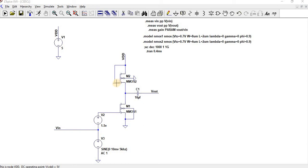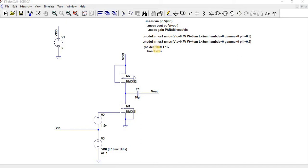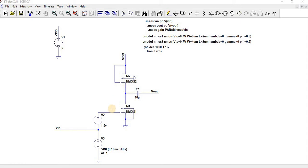So here at first we will perform a transient analysis. I have given model for NMOS1 and NMOS2. The NMOS1 is M1 and NMOS2 is M2. I have given 1.5V as a bias voltage for the M1.